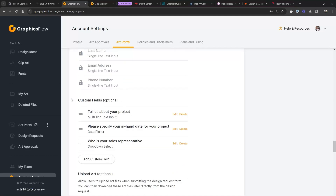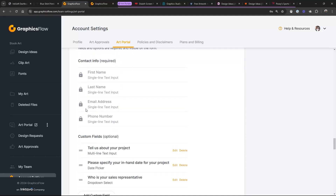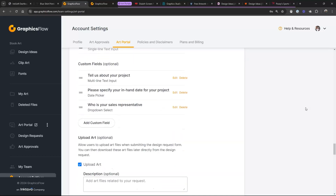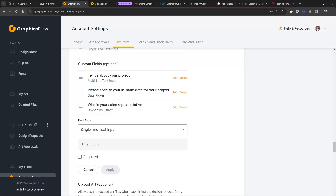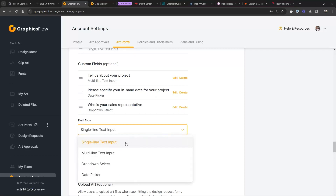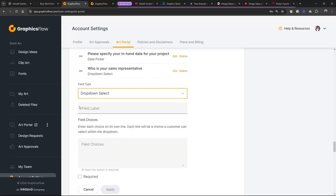Some big changes we made to the design request form earlier in the year: you can add custom fields. The four locked fields are first name, last name, email, and phone number. Then you can add a custom field. Let's see — we've got 'Tell us about your project,' 'Please specify your in-hand date,' and 'Who is your sales rep.' I'll add a new custom field — a drop-down select.